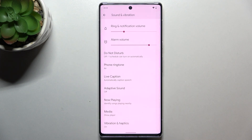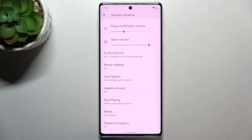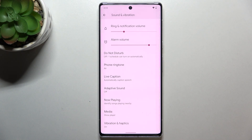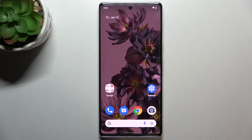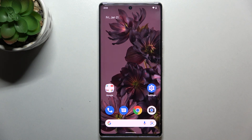We've got the name of the ringtone we just picked, and it means that from now on your device will use it to notify you about incoming calls. And that's it — this is how to change the ringtone on your Google Pixel 6 Pro.